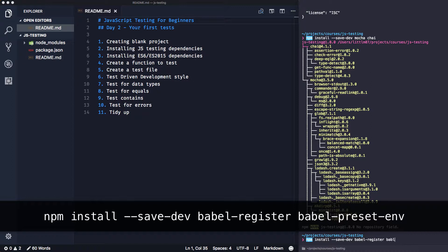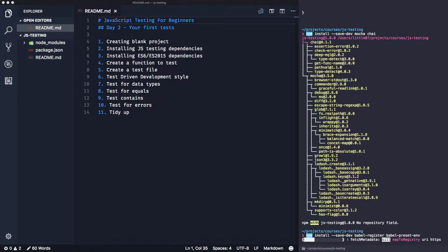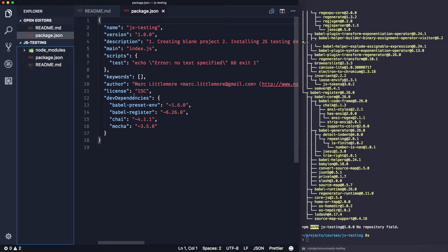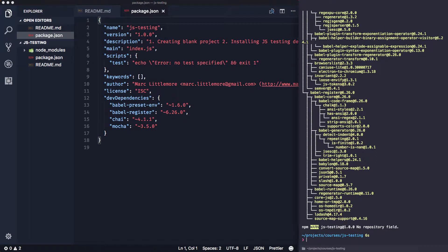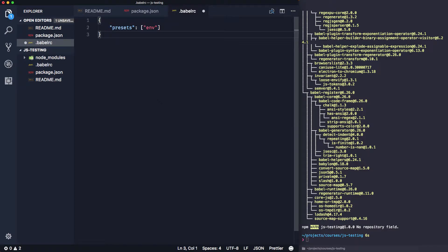We're going to install two dependencies: Babel register and Babel preset env. Babel register automatically compiles files on the fly by binding them to Node's require, so when you bring in other modules it automatically compiles them. The preset env determines which Babel plugins we need, making life easier. So we do 'npm install --save-dev' for babel-register and babel-preset-env.